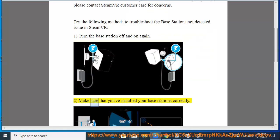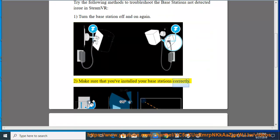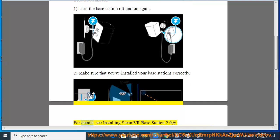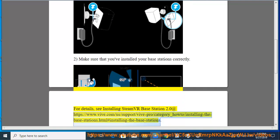2. Make sure that you've installed your base stations correctly. For details, see Installing SteamVR Base Station 2.0 at https://www.viv.com/a/support/viv-pro/category_how-to/installing-the-base-stations.html#installing-stations.